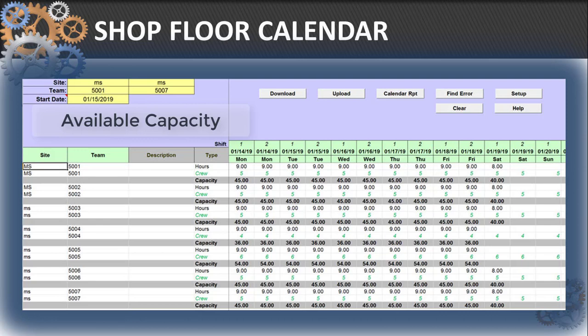You can make any necessary changes right in the calendar view. Then upload the revised data to QAD quickly and safely. Imagine using your real capacity information for production scheduling in QAD.